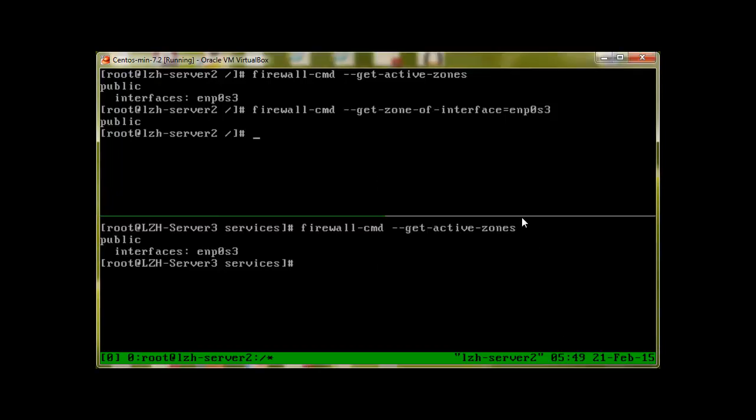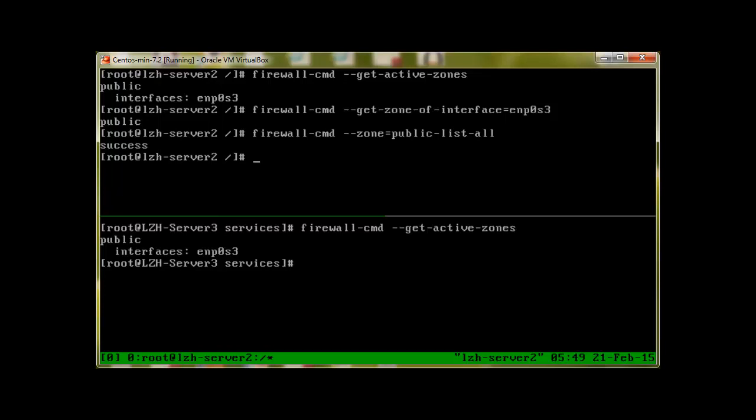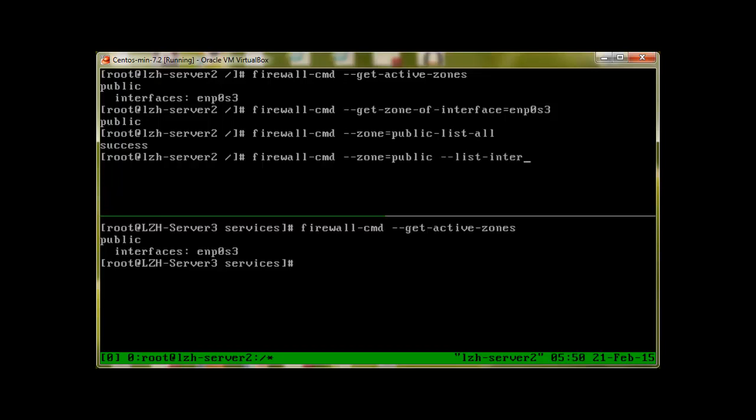To find out all the interfaces assigned to a zone, for example, the public zone, we enter the following command. firewalld-cmd dash dash zone is equal to public dash list dash all and press enter. It says success, but sorry, list interfaces, not list all. I just missed that, list dash interfaces. Press enter. It will list me that to public zone, the interface which is attached to the public zone is ENP0s3.